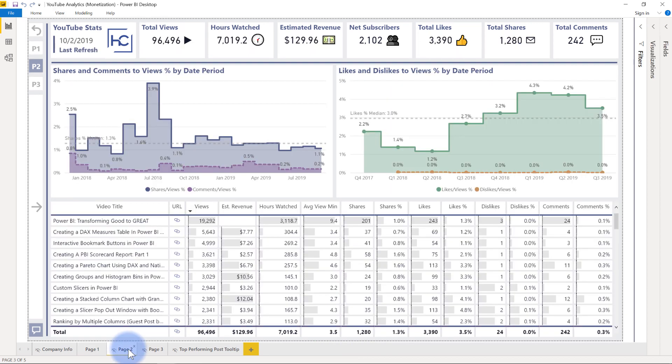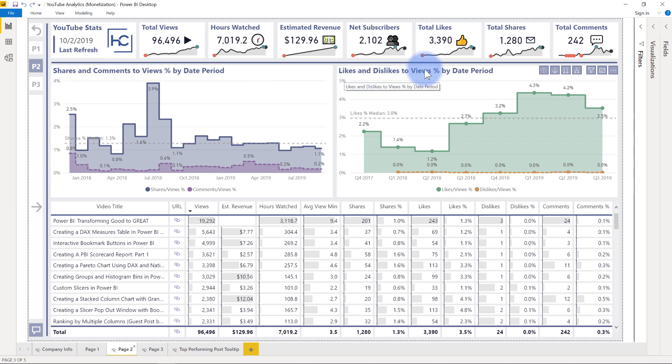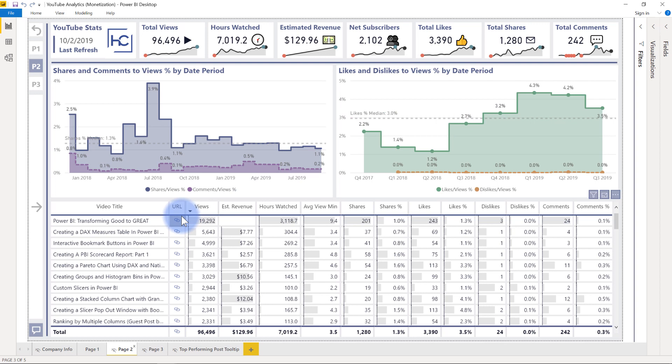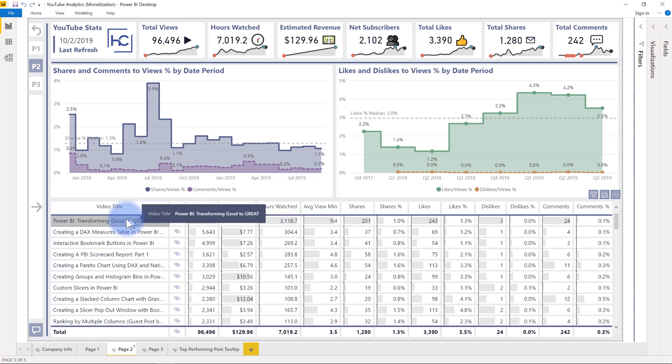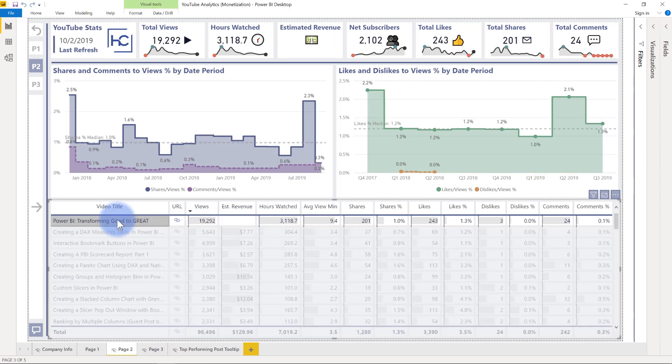And page two actually breaks down the shares and comments to views ratio, similar with the likes and dislikes to views ratio. So you can see how those patterns evolve over time. And again, that same detailed table here at the bottom, just so you can slice and dice the data. Also even select a single video and just see how those patterns relate to the video itself.